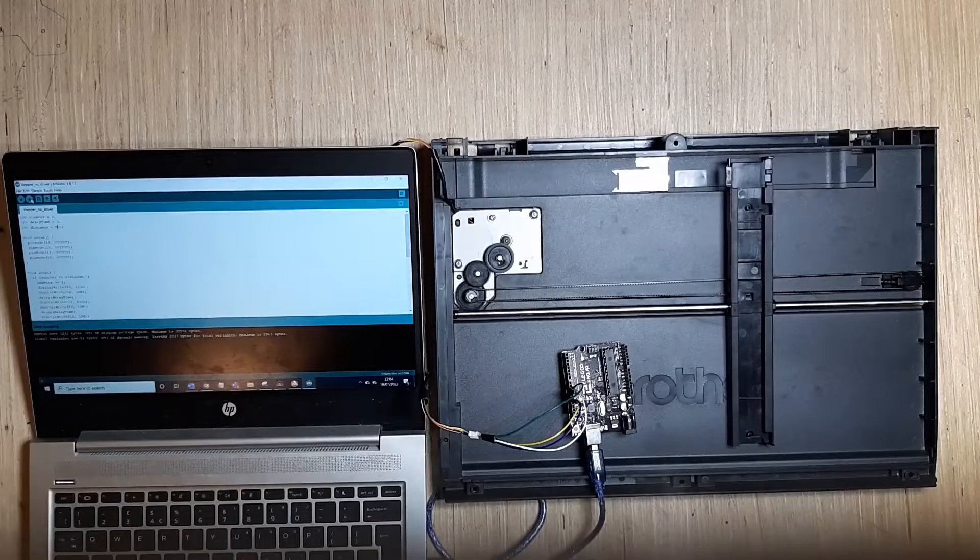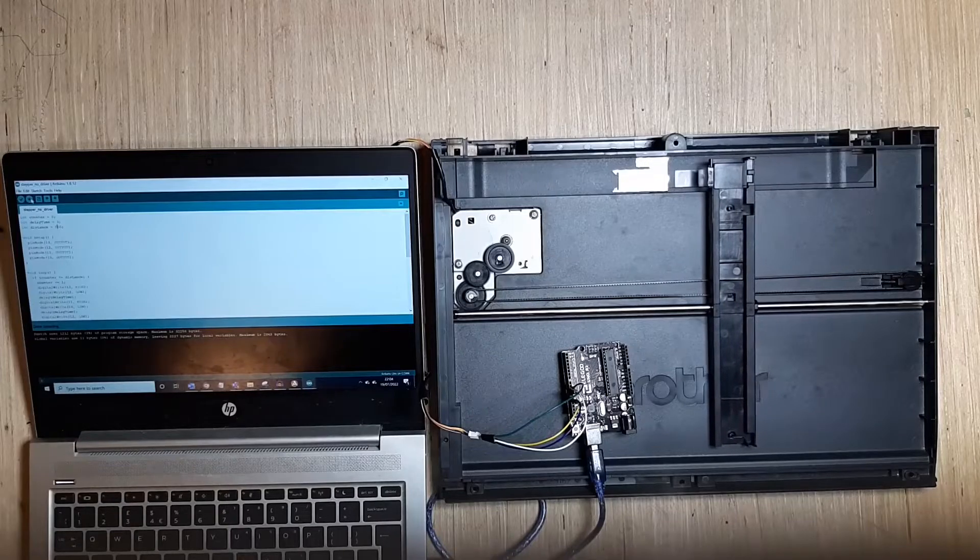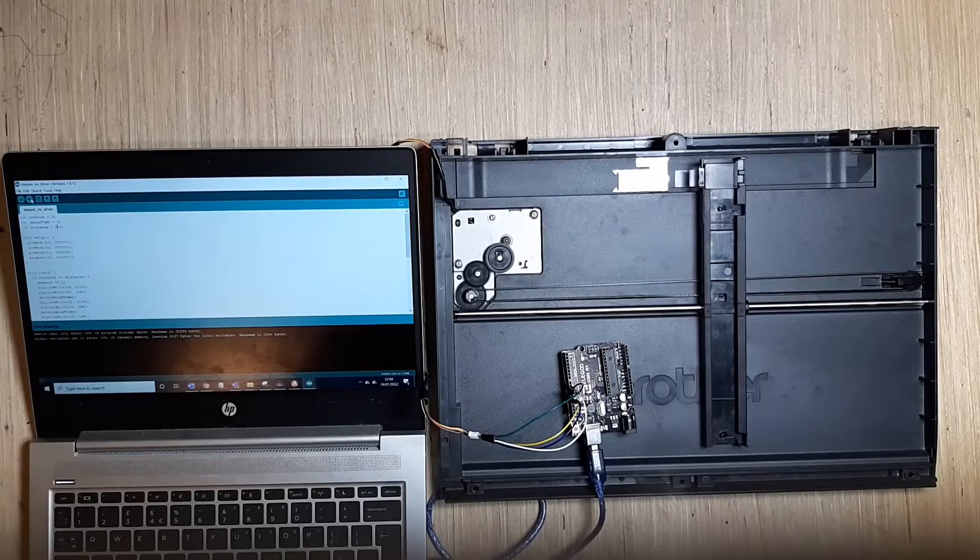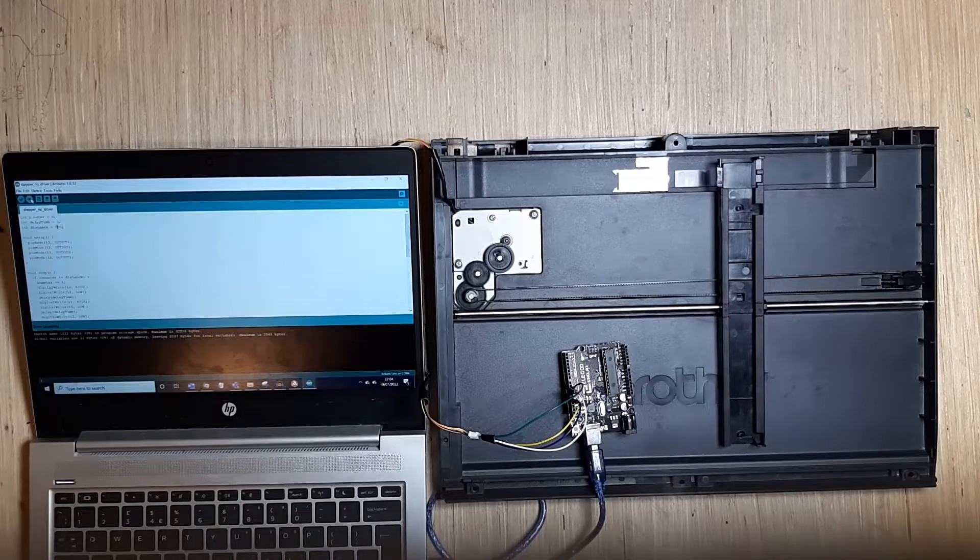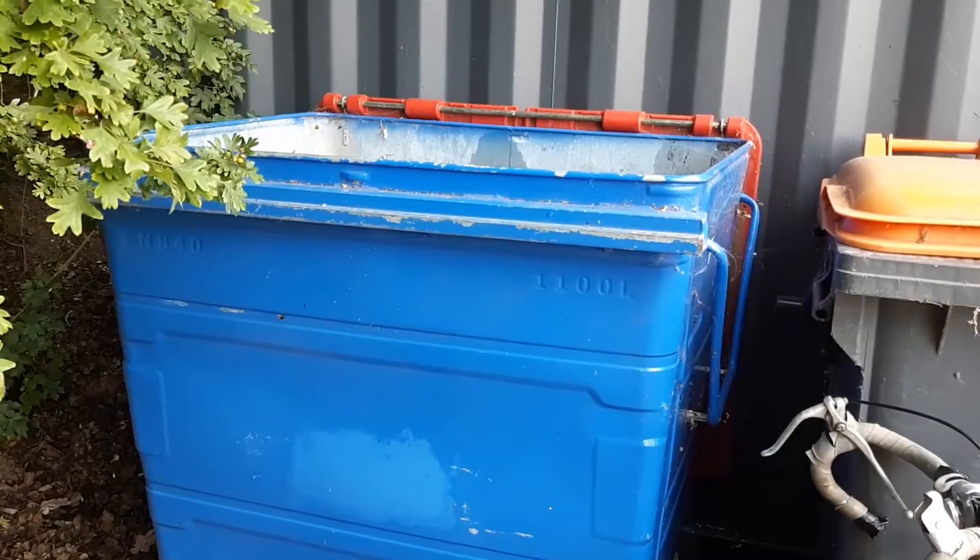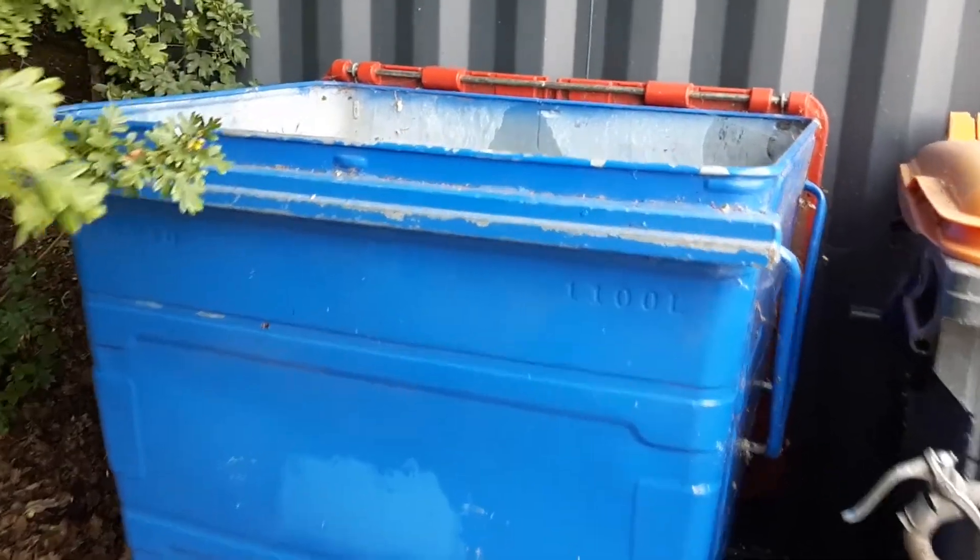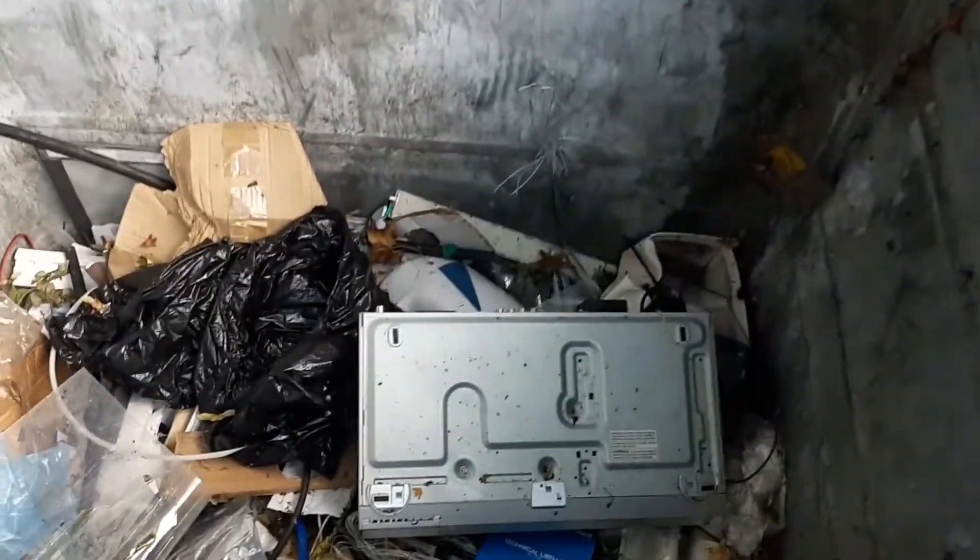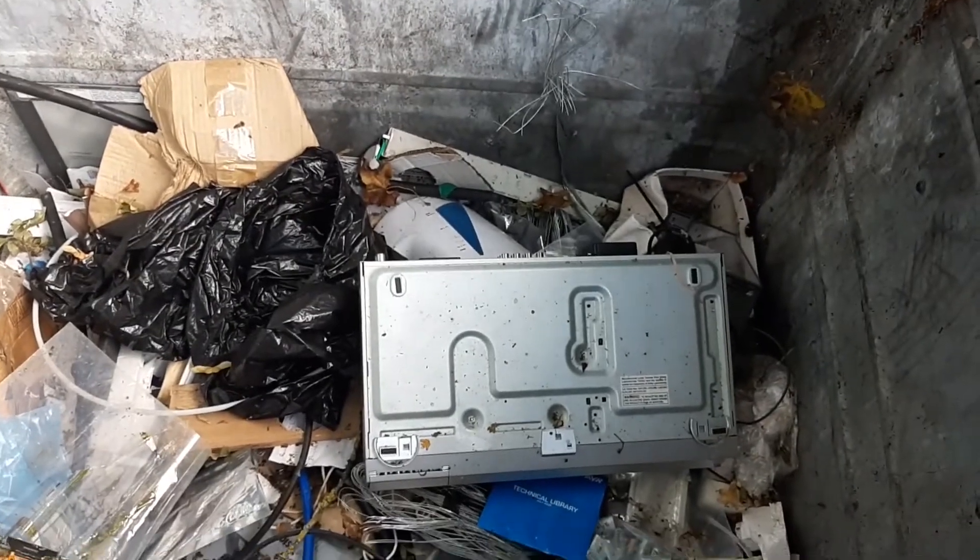Hello, today we'll be controlling a stepper motor using only an Arduino and no other drivers. The first step is to find a stepper motor, which you'll often find in DVD or CD drives.